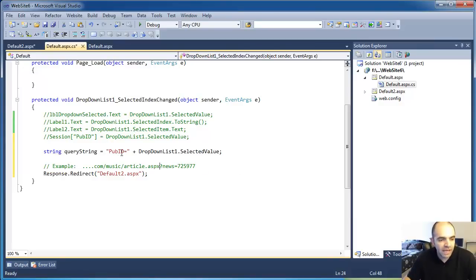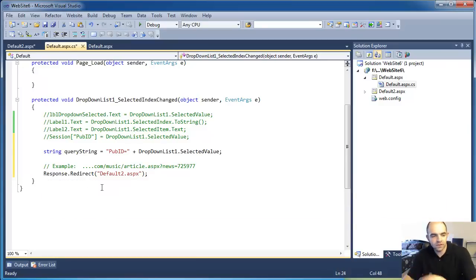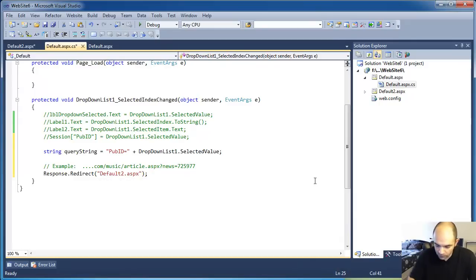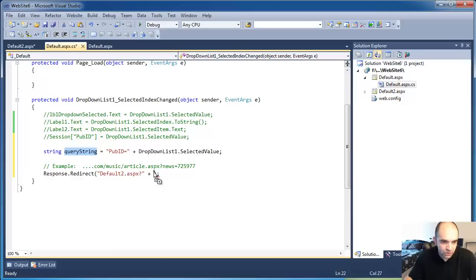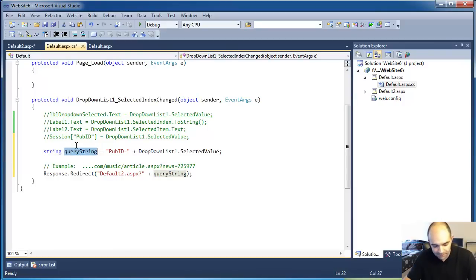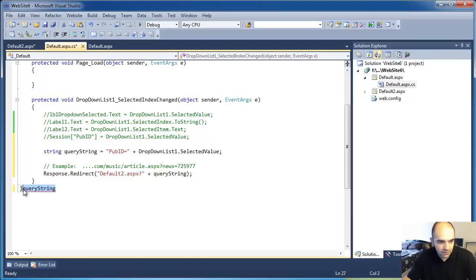So when we redirect to the other page we also have to pass all that. I'm going to put a question mark in here and say plus the query string. If you don't know how I did that, I simply double-clicked to highlight, held the control key and dragged — that copies the variable. You can do that with any type of text. I think we're pretty much done.